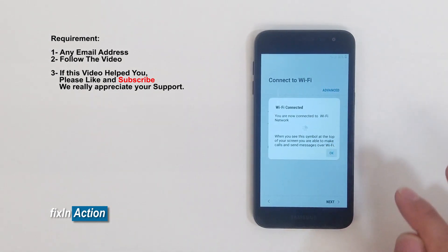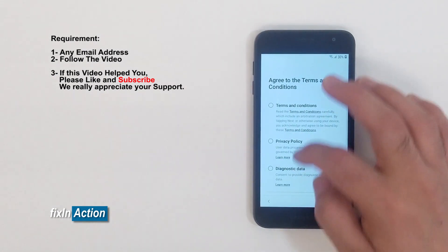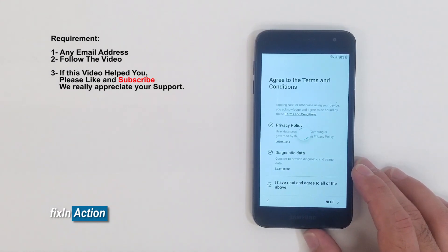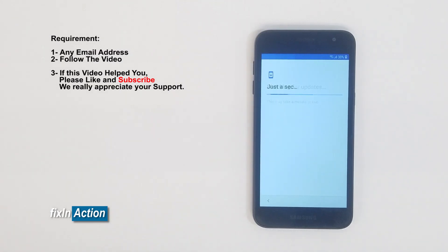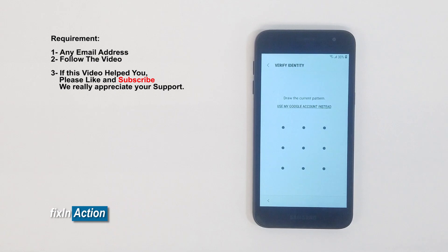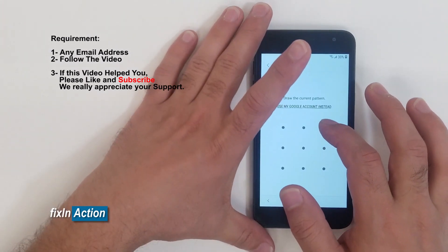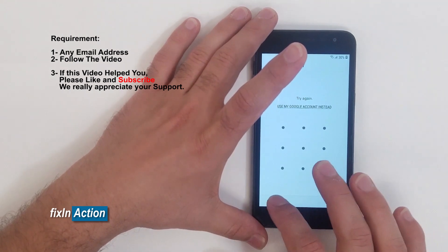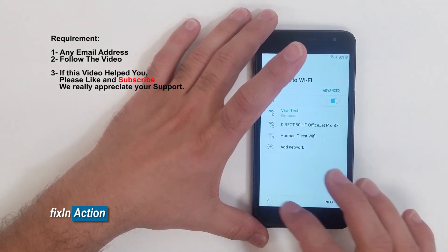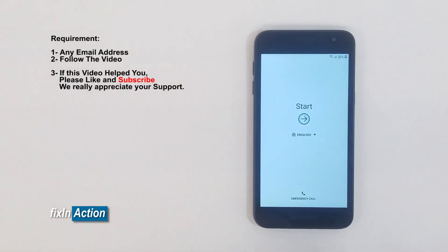All right, so we are connected now. Let's press next, agree to all the terms, press next, and check for updates. So here we see that it has a Google account or a pattern code or pattern lock. Let's try to see if it has a pattern. It has a different pattern and we don't know it, so we're going to bypass it.